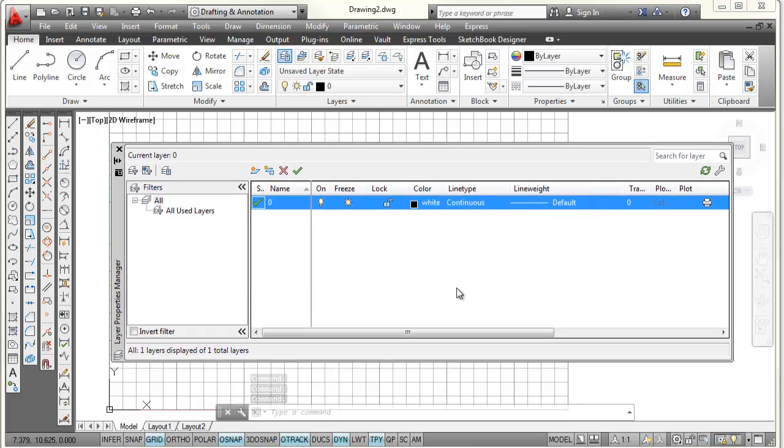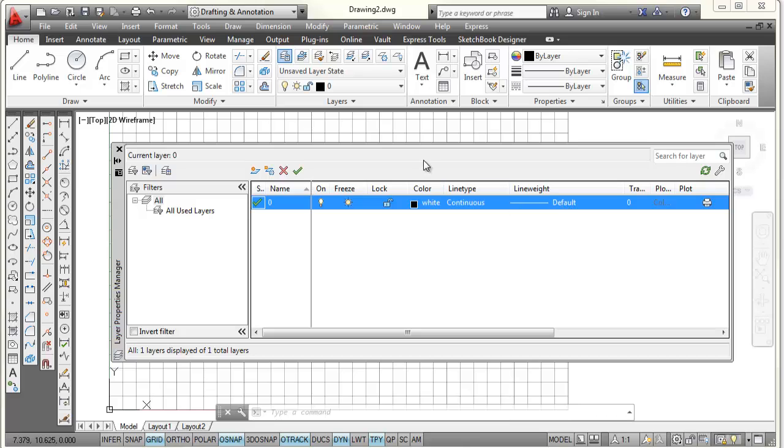And once this is opened up, you can see there's layer 0. Its color is white. Its line type is continuous. Its line weight, which is its thickness, is set to default thickness, which is fairly thin.